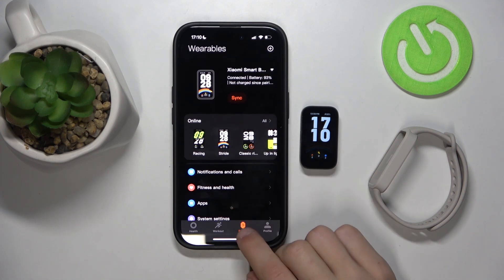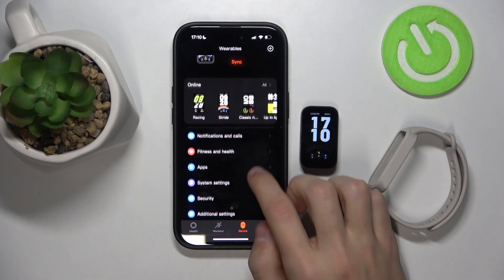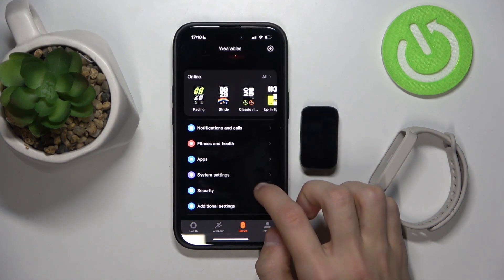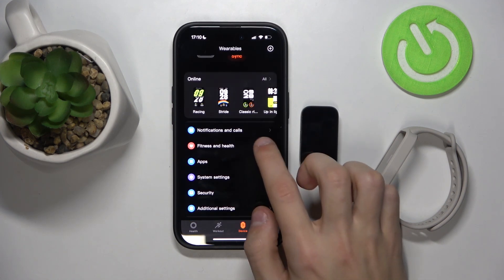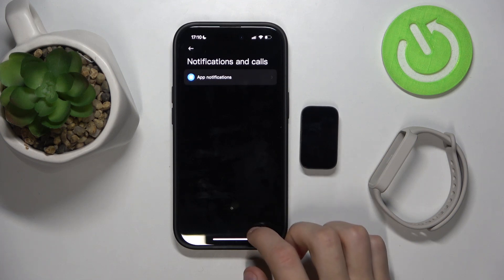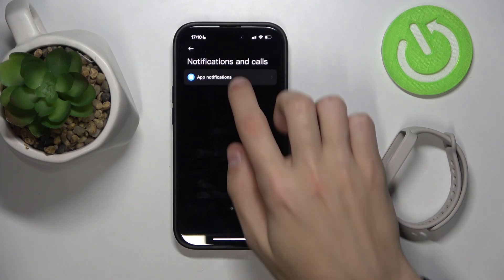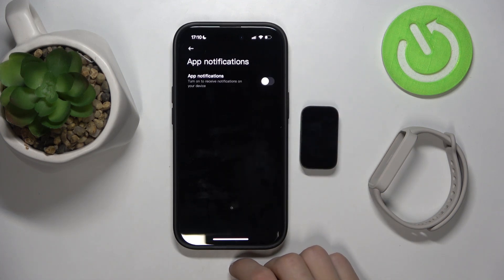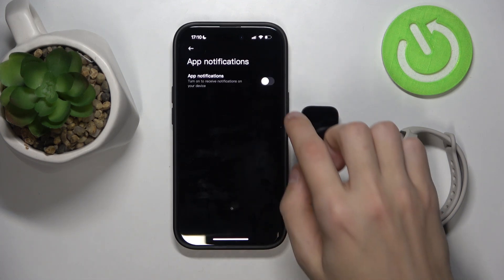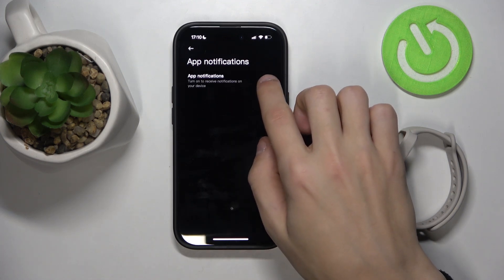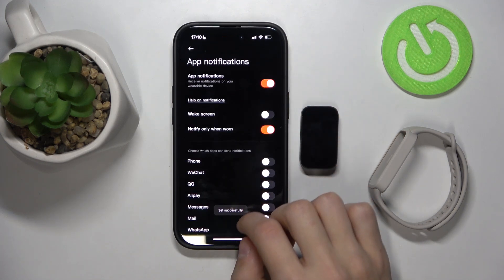Then click on device and scroll down to notifications and calls, click on that, click on app notifications and then click on app notifications and turn it on.